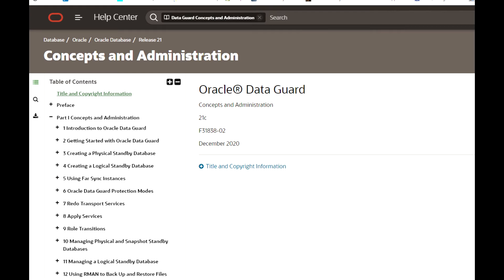When we change a physical standby database to a snapshot standby database, the standby database still receives all the redos — transport is still happening — but it does not apply those redos. It only applies all the redos when we convert back to a physically standby database.